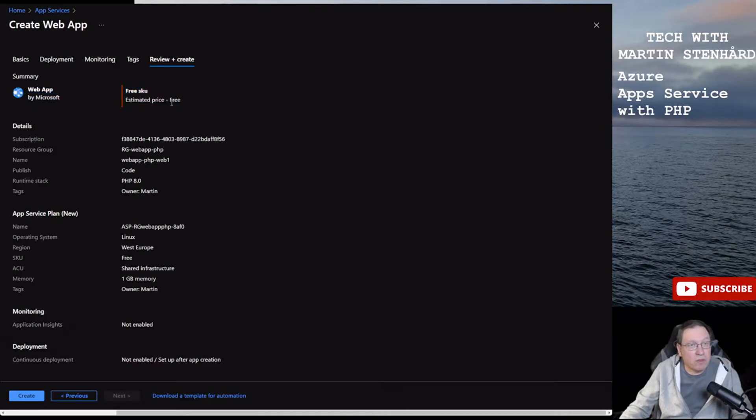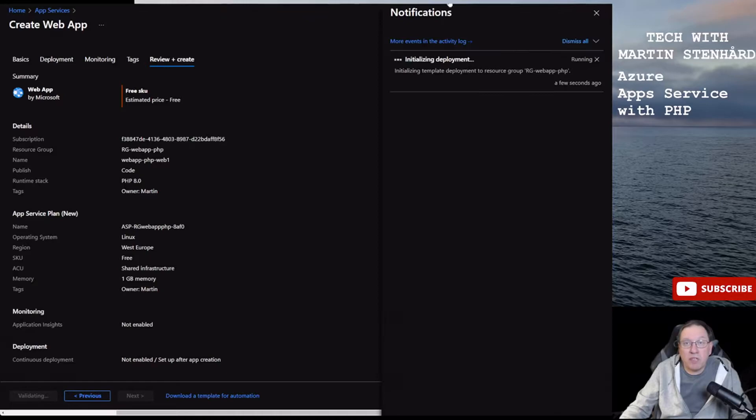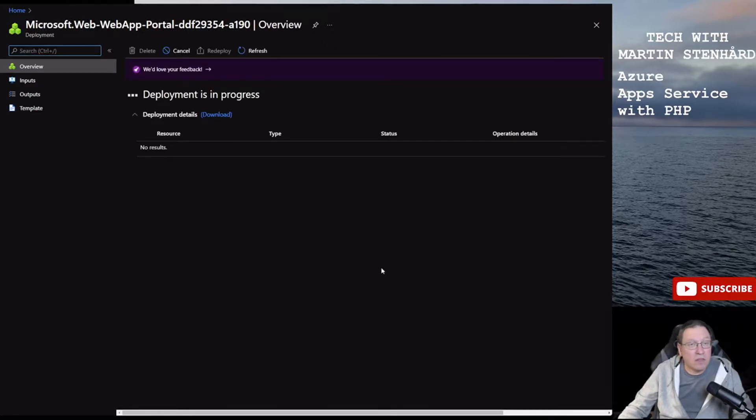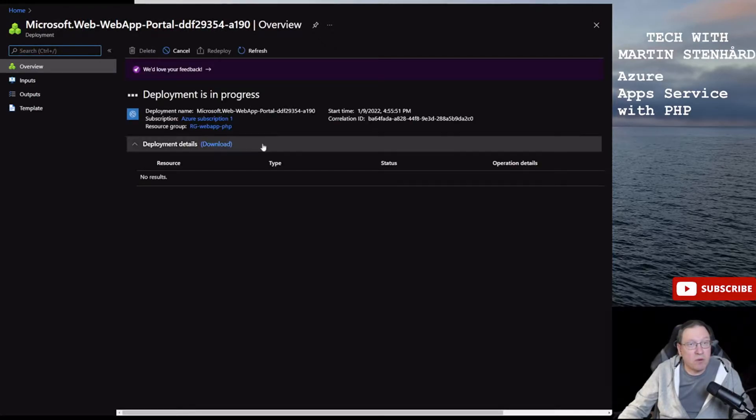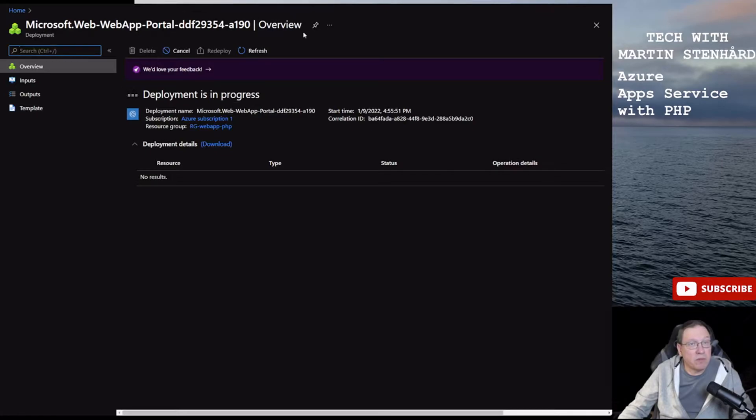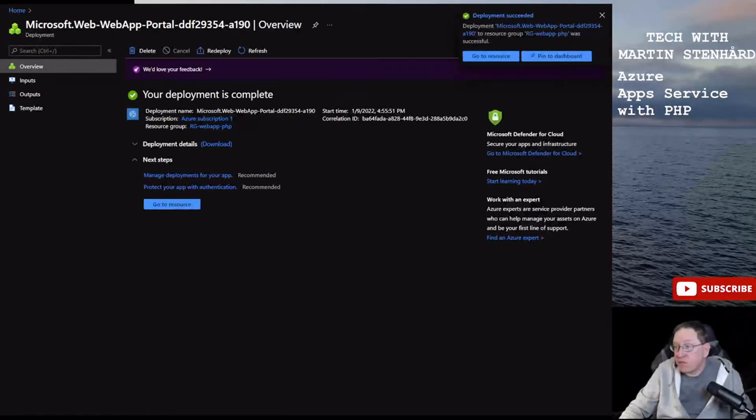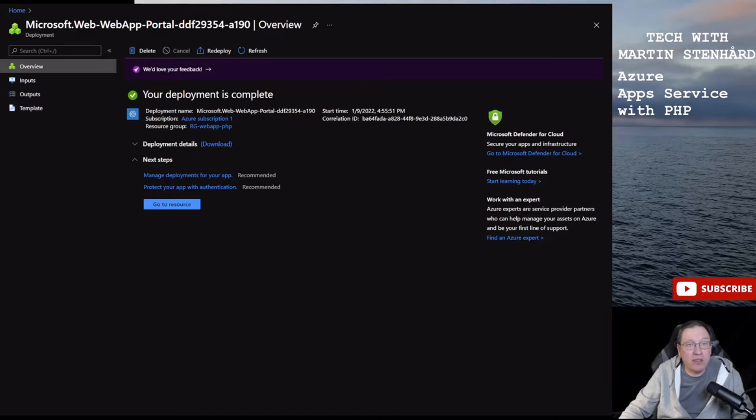So let's create this. You get a summary page here what's included and SKU and the consumption plan, subscription and so on. Up here you see the bell with the notifications and you see that it's starting to deploy. You can follow the progress here in the deployment view.